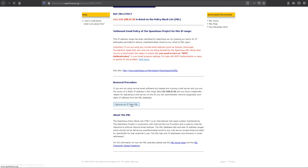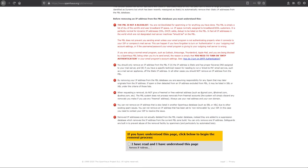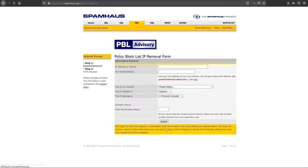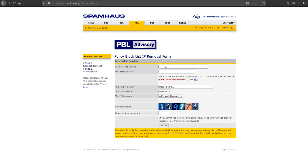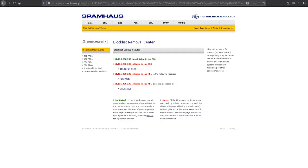Click 'Remove an IP from PBL'. Here is a self-removal form — check it and click 'Remove IP Address'. You have to enter the IP address, email address, IP country, and the IP address's belonging number, then click Submit. They will check it and you can start the IP removal from Spamhaus PBL.